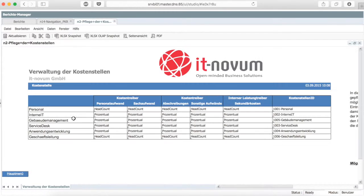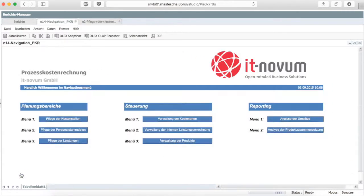The menu item maintenance of cost center is used for the initial management of the different costs. Besides a unique ID, the cost drivers of the costs are managed — thus, the factors that define the utilization of the appropriate services.